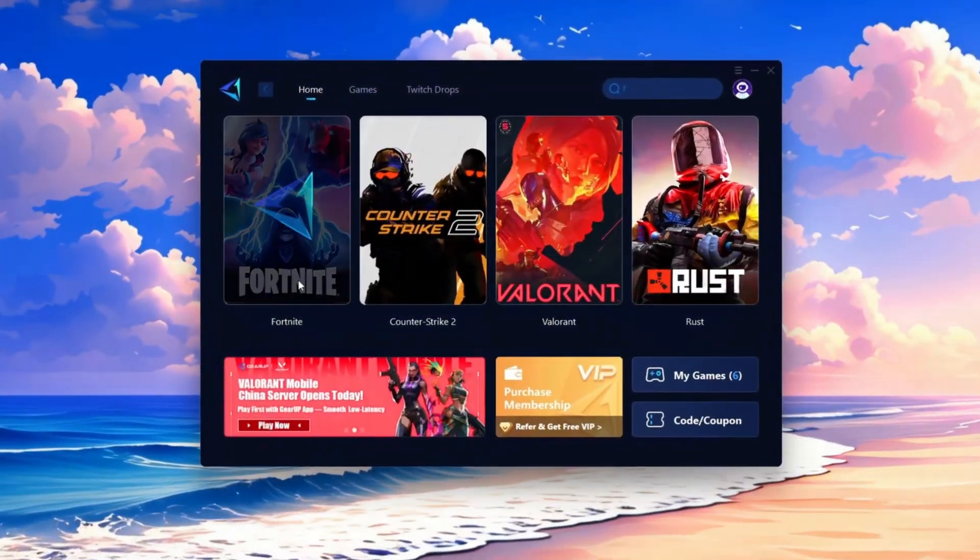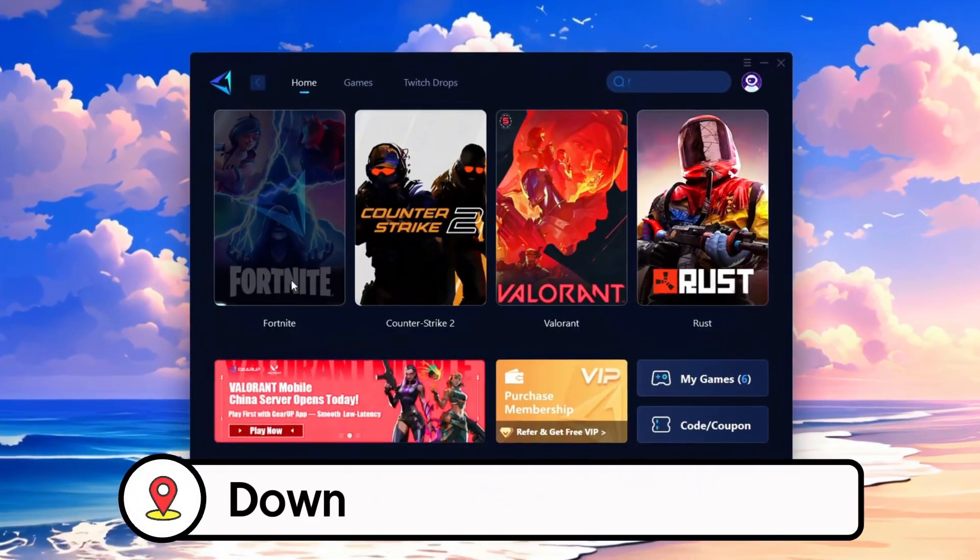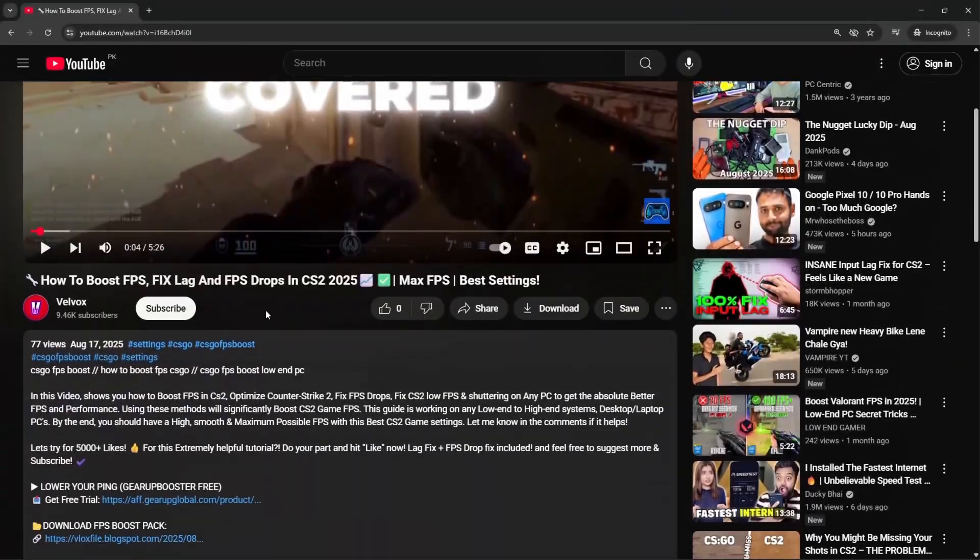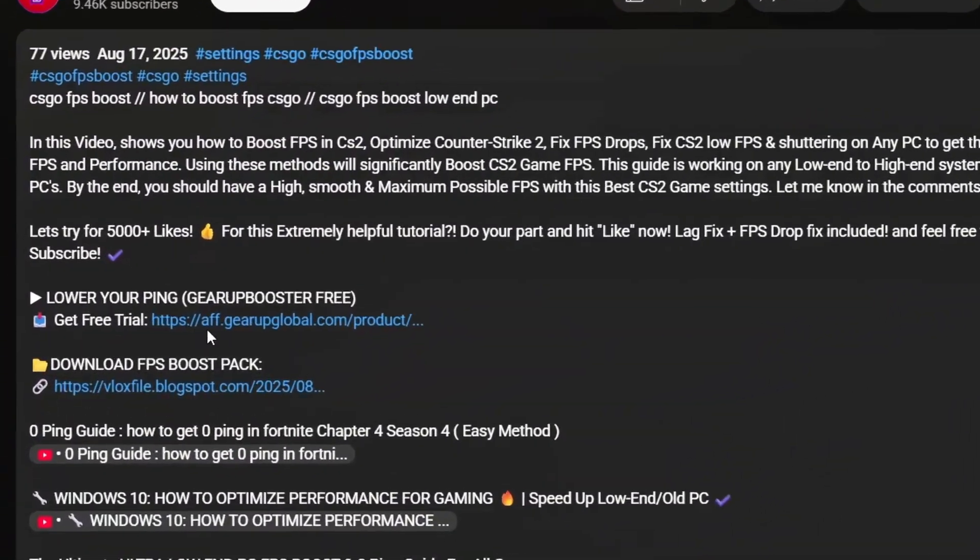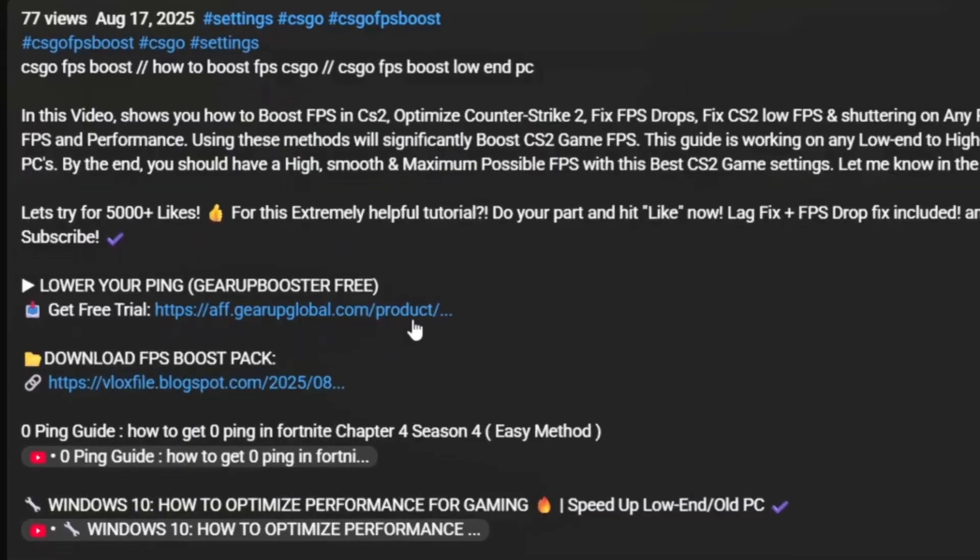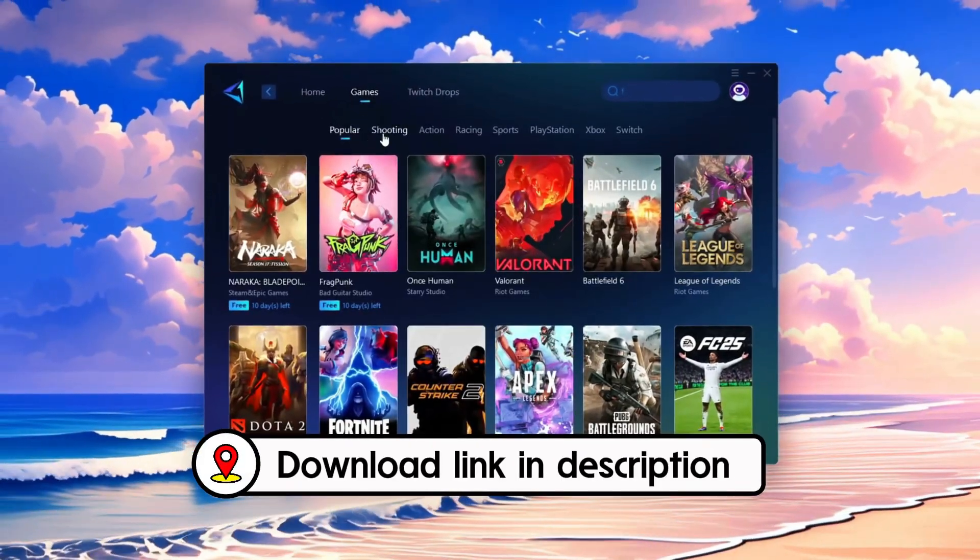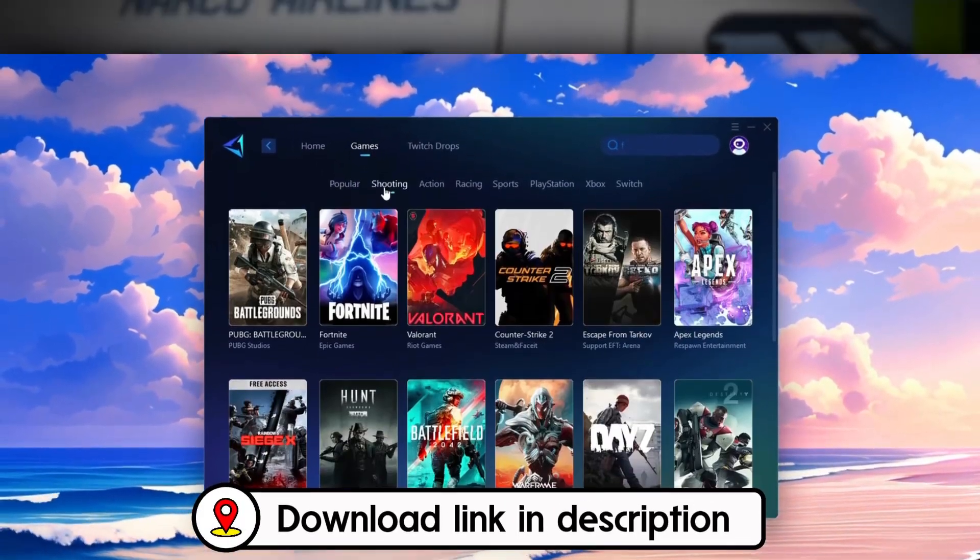Frustrated with lag and high ping? Gear Up Booster can fix it instantly. Check the download link in the description and get smooth lag-free gameplay in seconds.